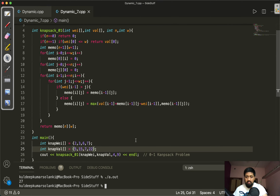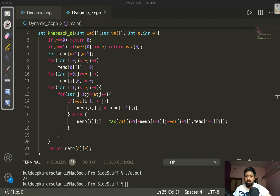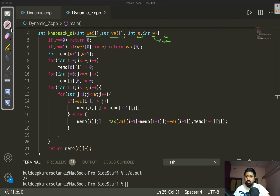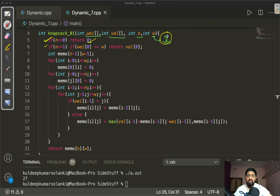The function takes the weight array, profit values, number of bags, and the maximum allowed weight (9 kg in our case). For base conditions: if n equals 0, return 0. If there is only one weight and it is less than or equal to the maximum allowed weight, return its corresponding profit.